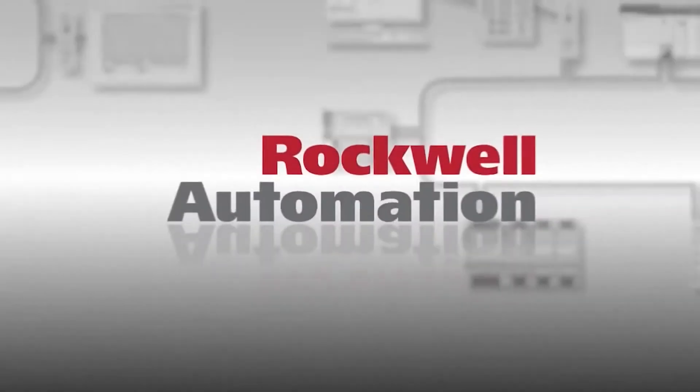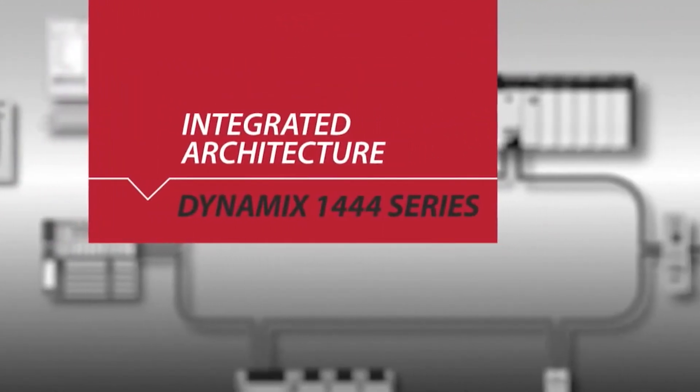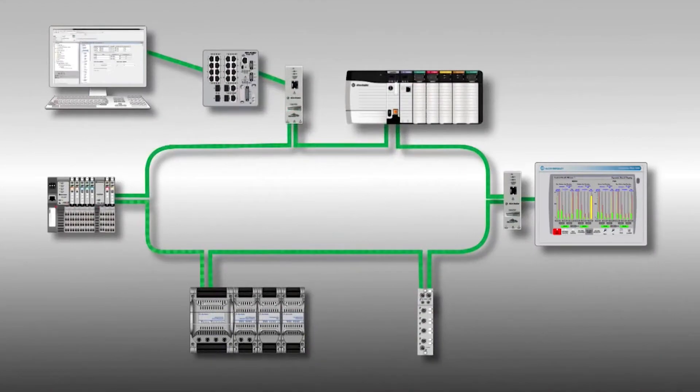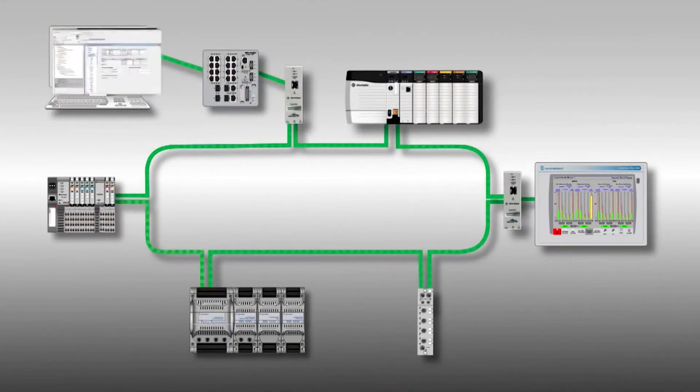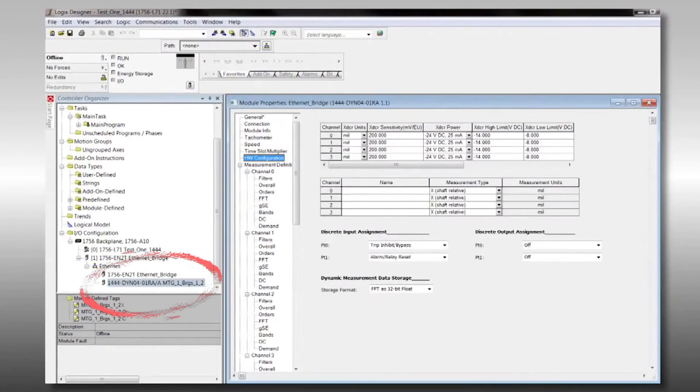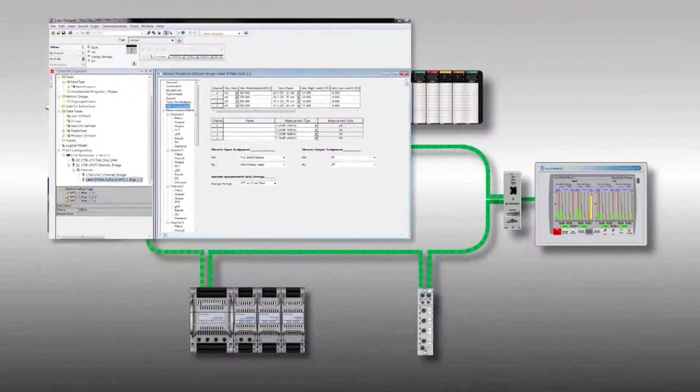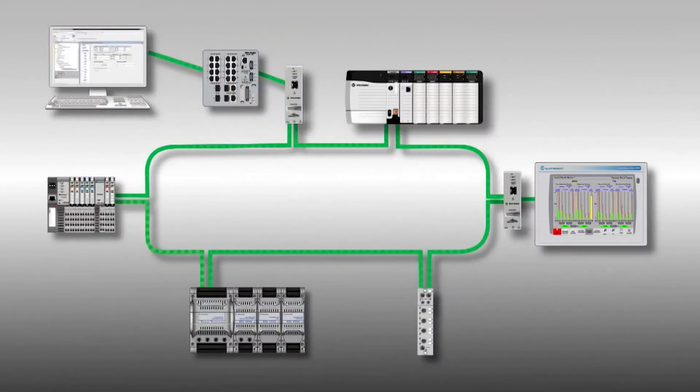Let's take a look at the product offer and then the integration into the Rockwell Automation integrated architecture. Adding the Dynamics 1444 product to your network is simple. First, you must set this up in your Studio 5000 software. Within the controller organizer tree on the left-hand side, it shows the Dynamics 1444 module.